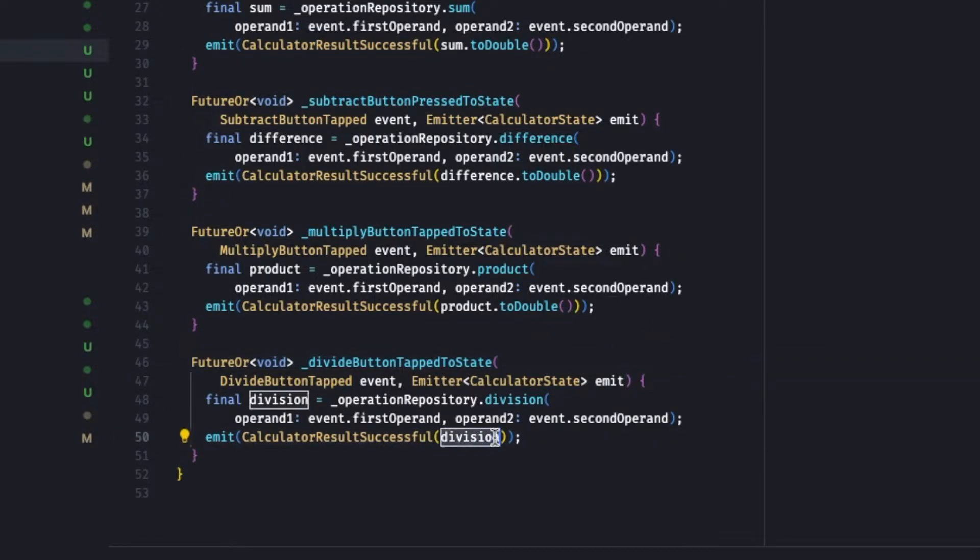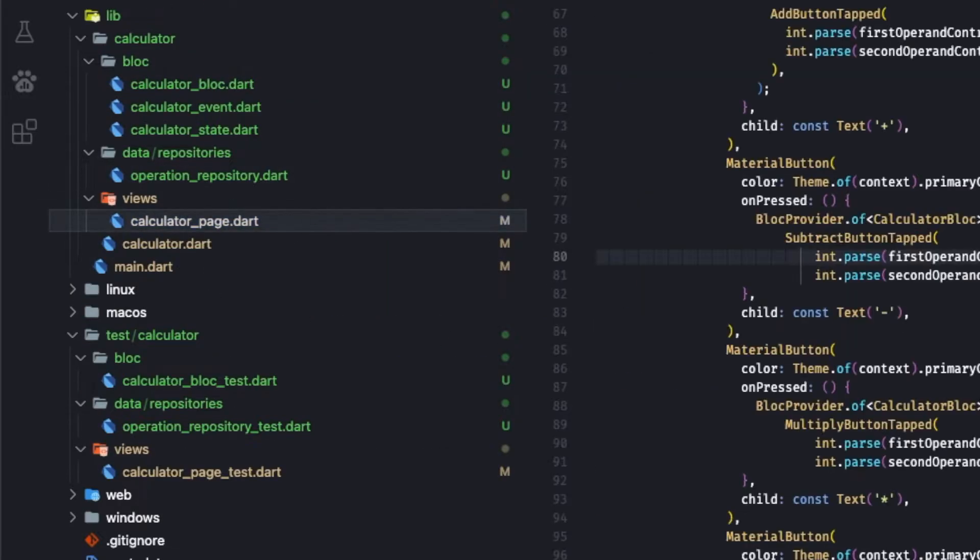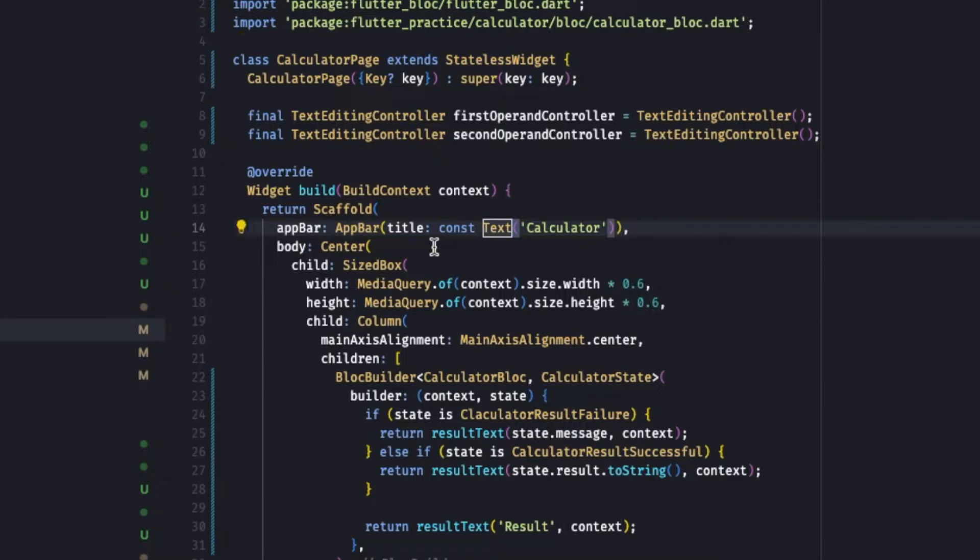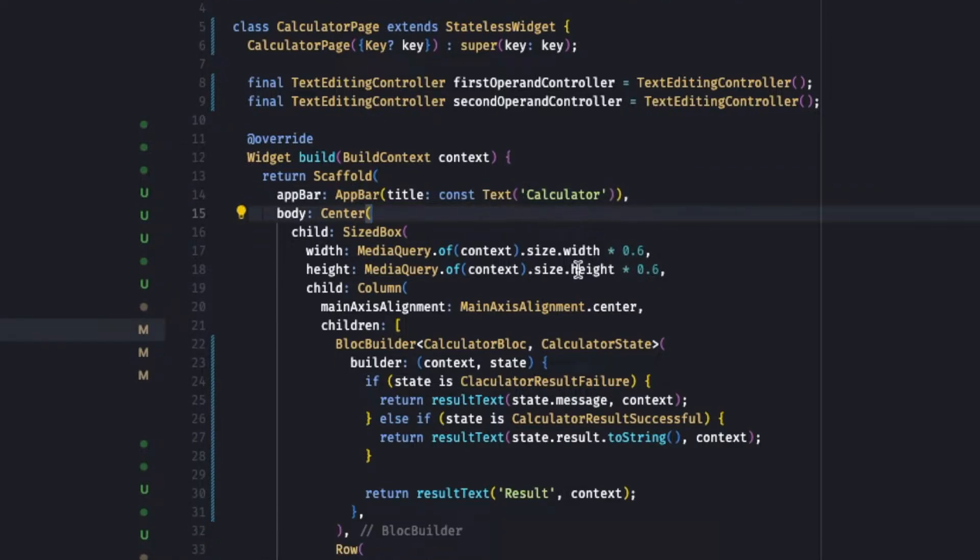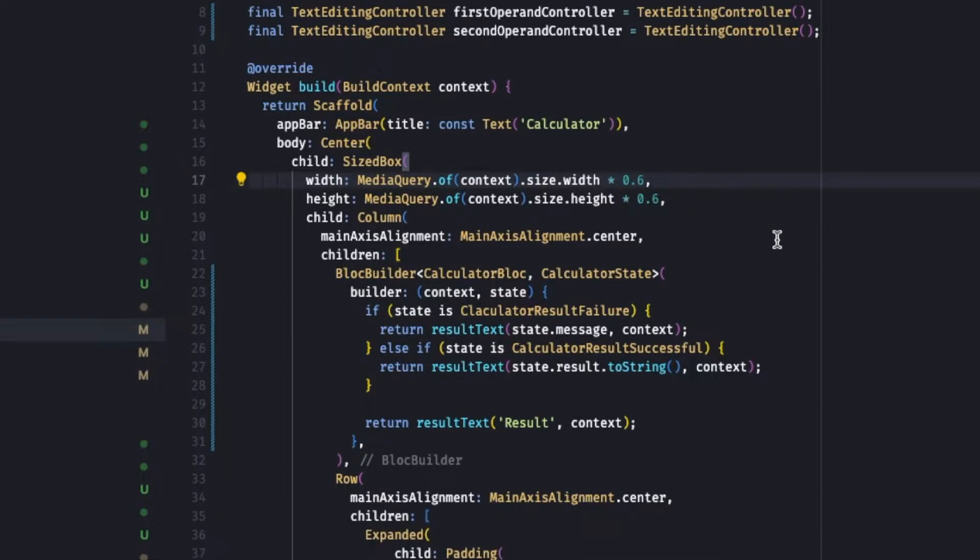And subtract - the same thing. On multiply, same thing. On division, same thing. Only difference is we are not using to double over here since the result of a division is always a double. If you look into our view, it's a simple page. Calculator is a stateless widget, has a scaffold, has an app bar.